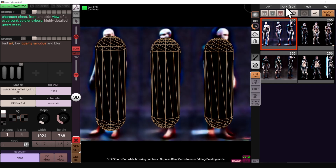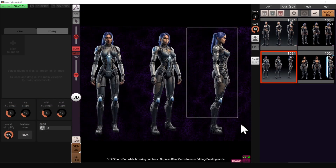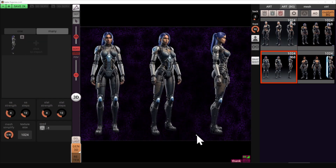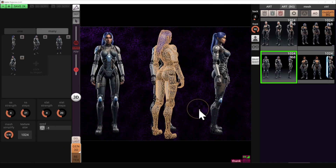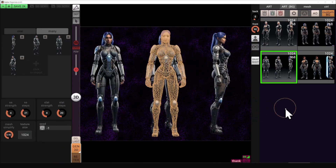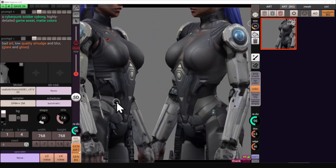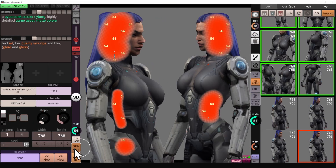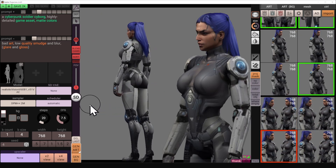We'll use the capsule to generate three figures as a background, then cut out screenshots from that background and use them as inputs to generate a 3D mesh. Then we'll improve the texture using Stable Diffusion to generate a final mesh like this.